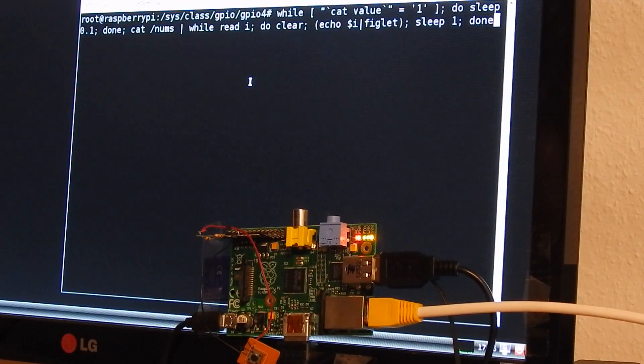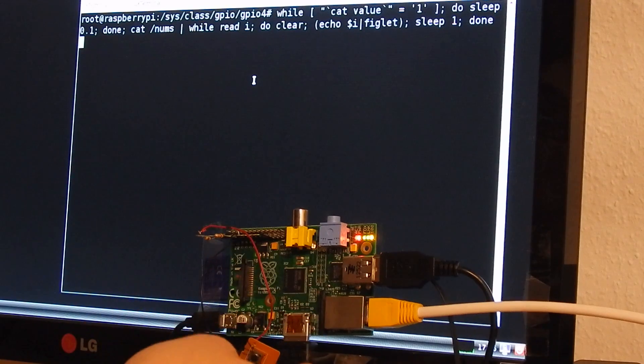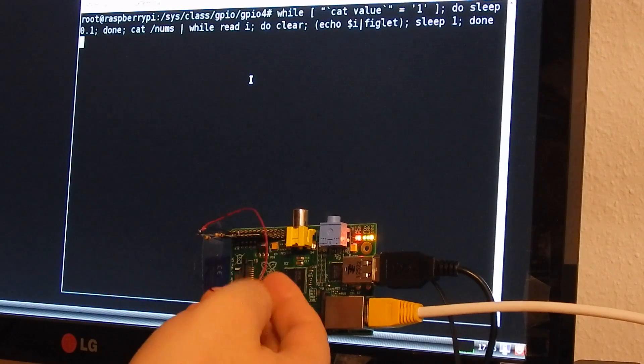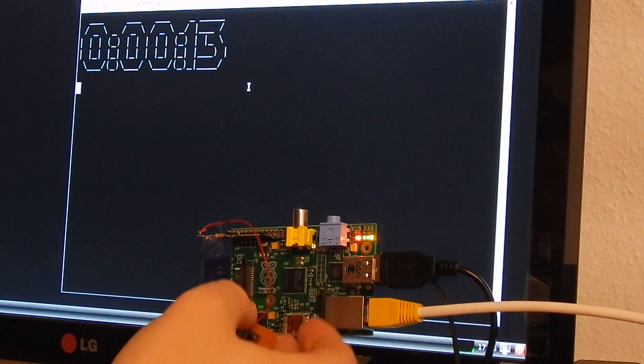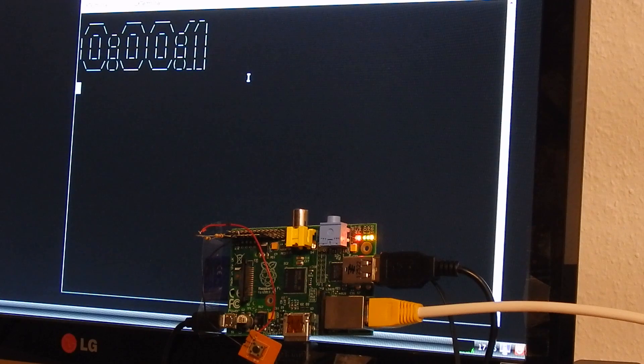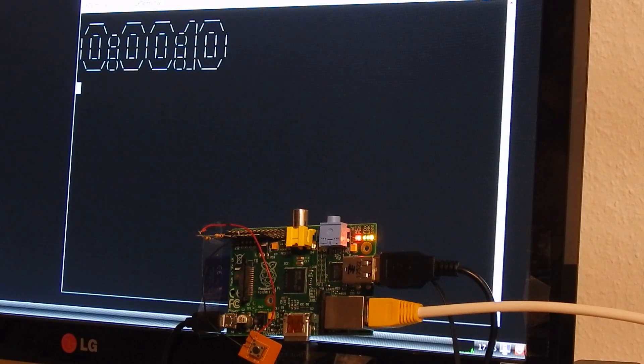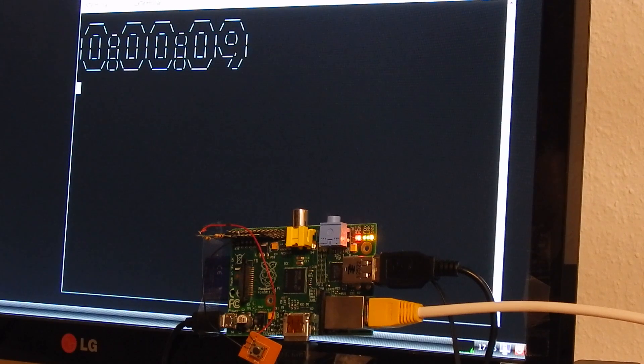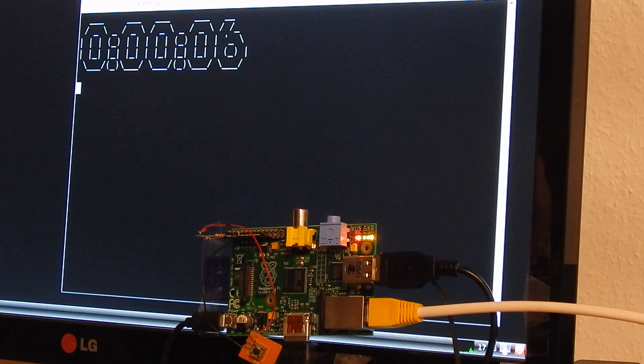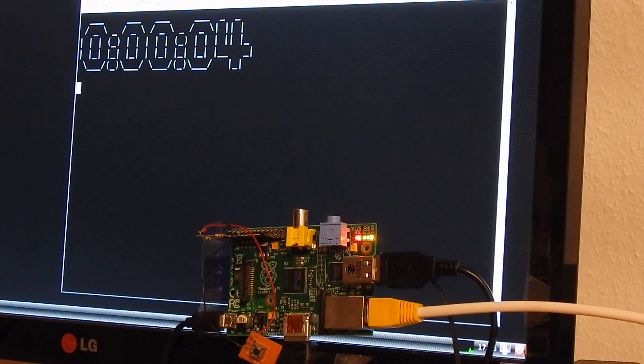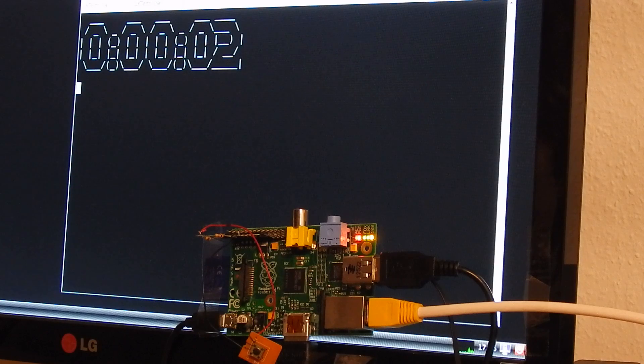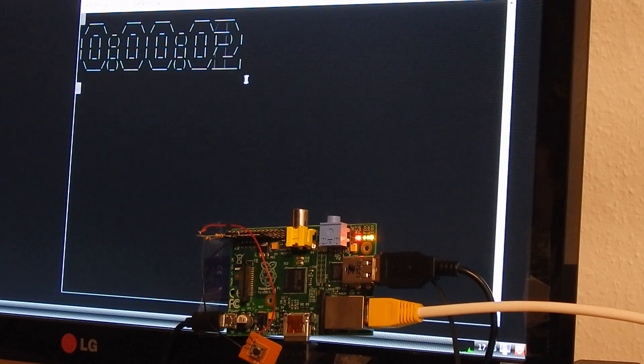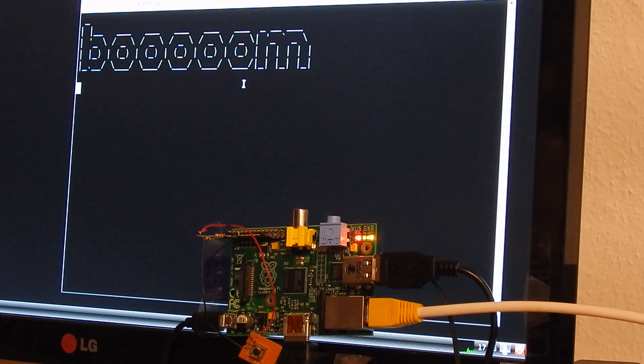So let's run it. Now some evil guy pushes the button and boom.